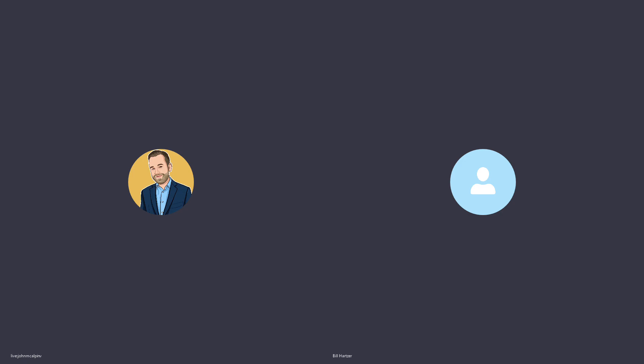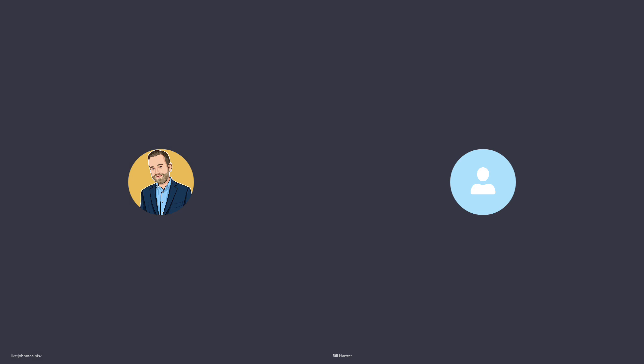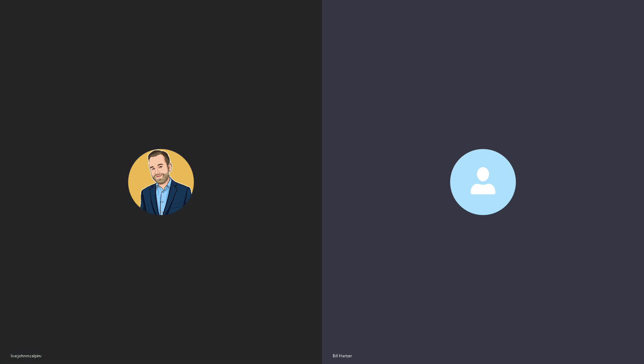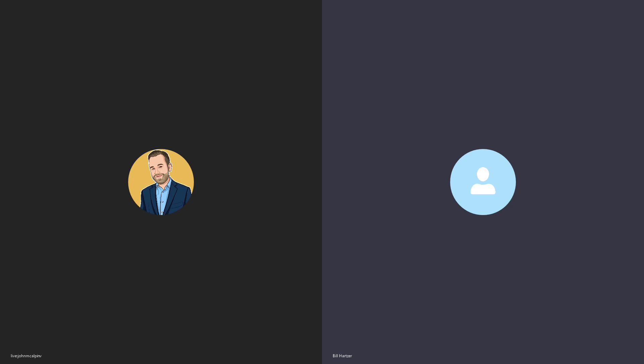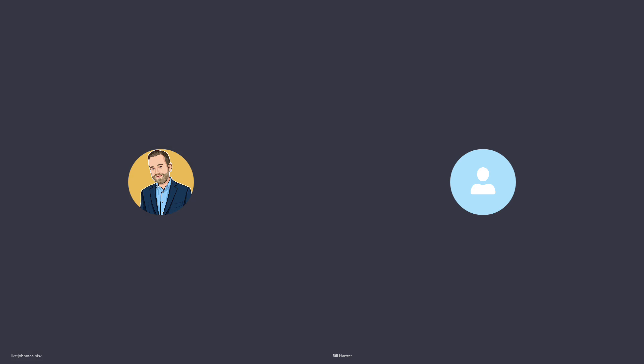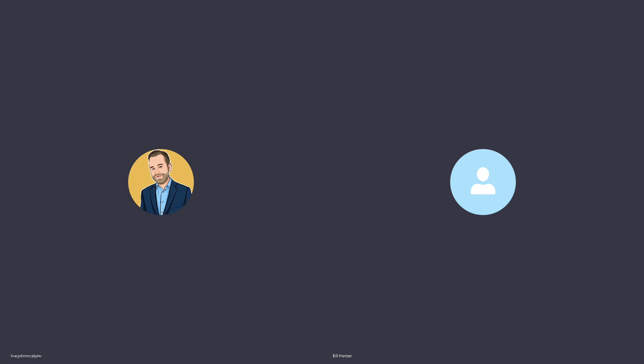All right. Sounds great. This has been the Bill Hartzer Podcast for September 5th, 2019. Thanks again, John, for joining me today, and we will see you live on. Thanks. Yes, thanks.